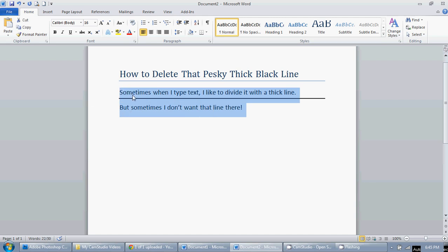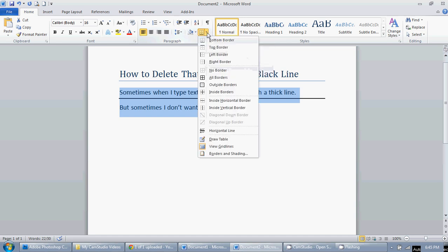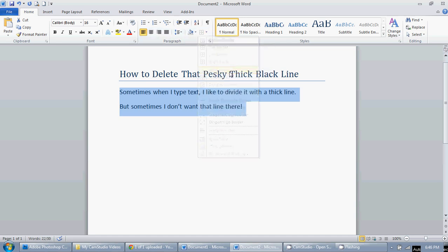Then find the border button right here and click on that little arrow next to it and select no border, and that line will disappear.